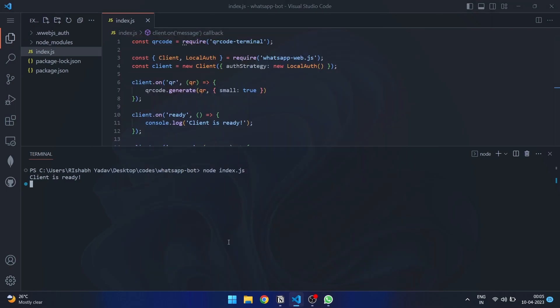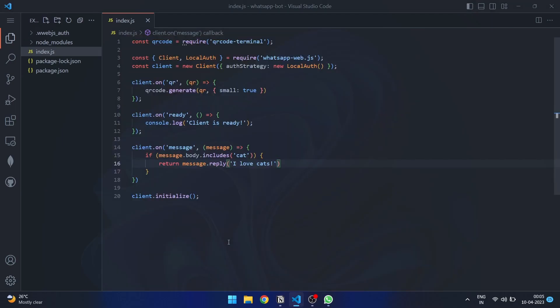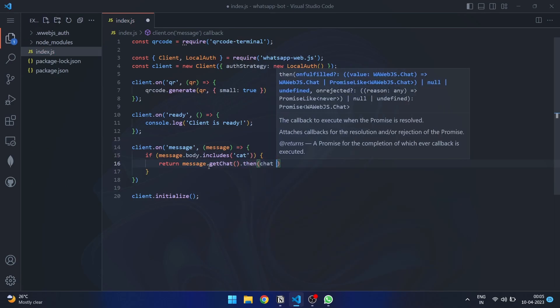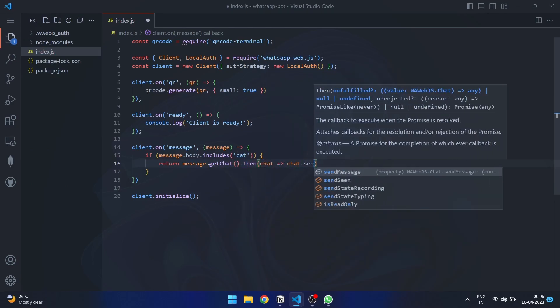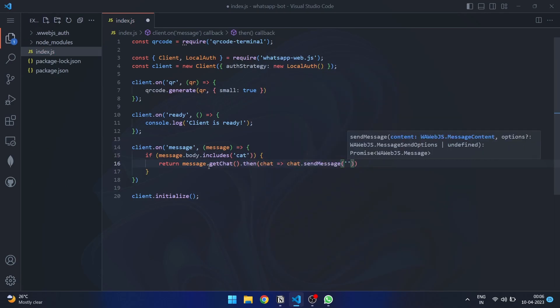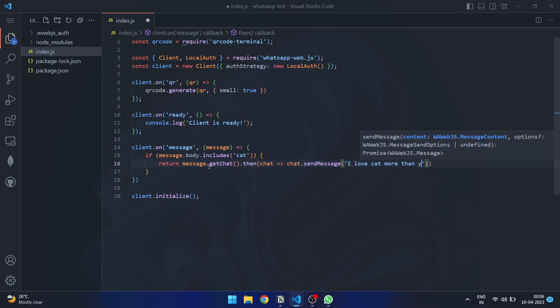If you want to send a message to the same chat without replying to a particular message, you can replace reply with getChat method to retrieve the chat object. Then use sendMessage method to send a new message to the chat with the desired text.